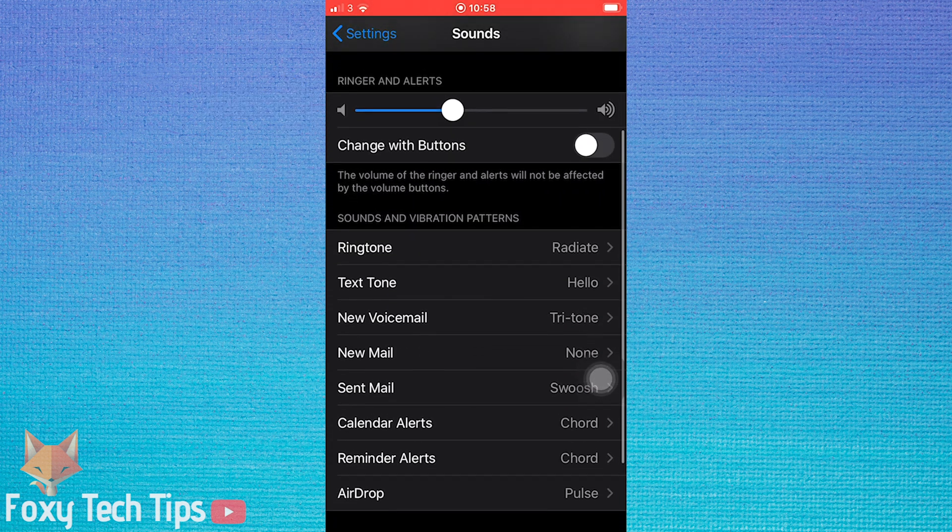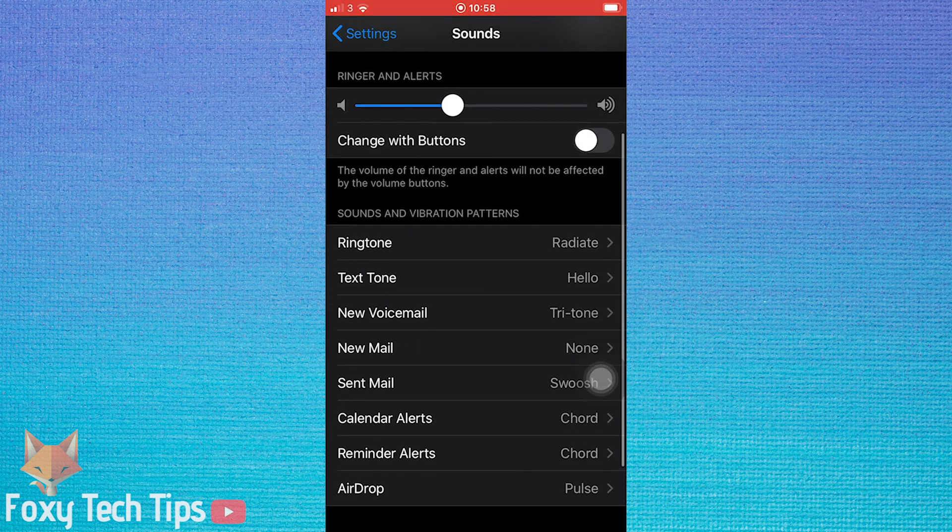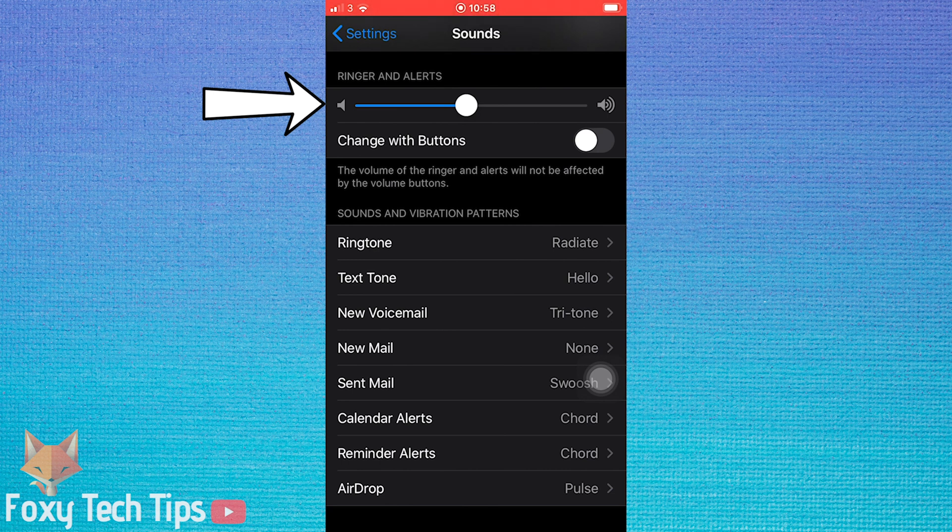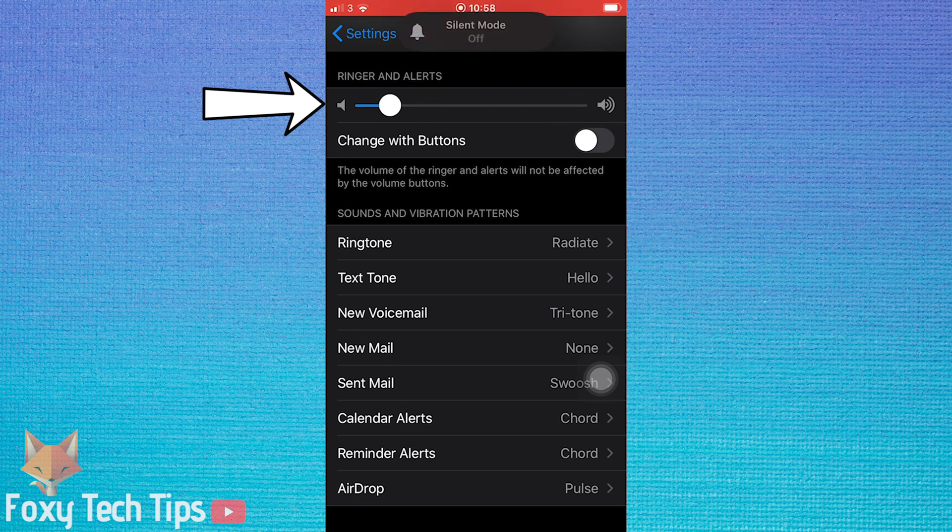This ringer and alerts adjustable bar will adjust the sound of your alarm. Drag it to the right to make it louder or to the left to make it quieter. You will hear a preview of that sound level as you drag it.